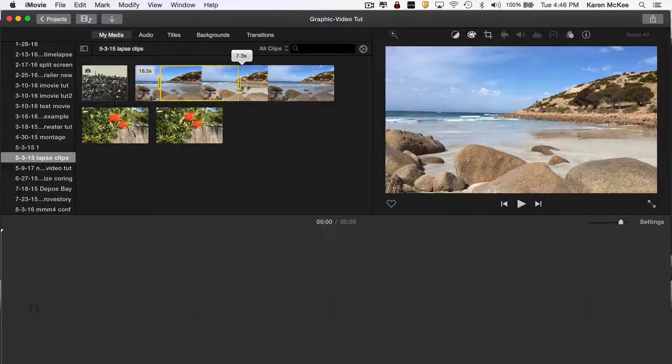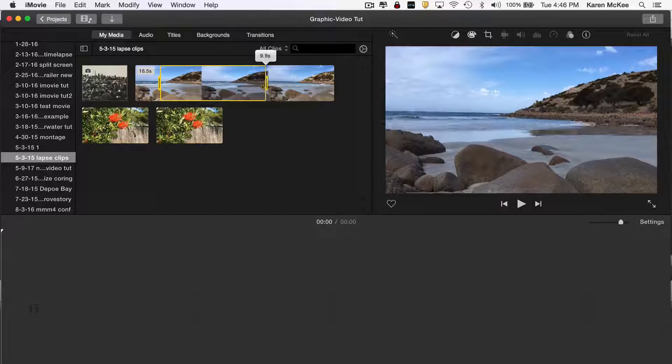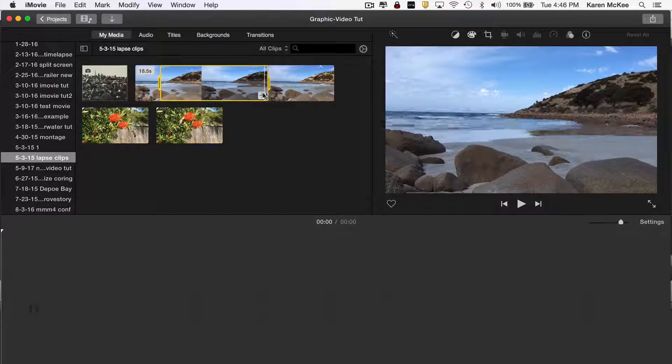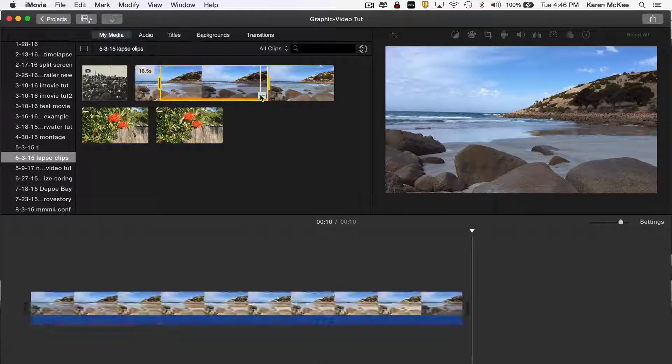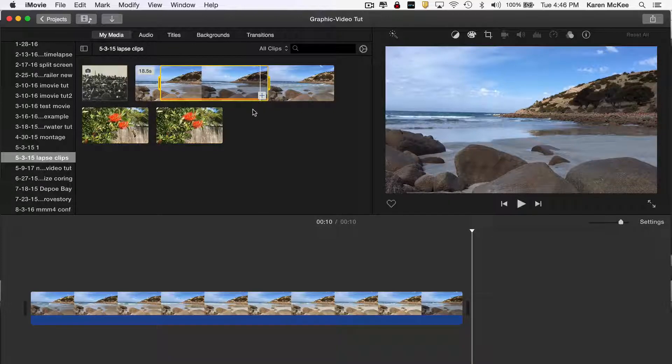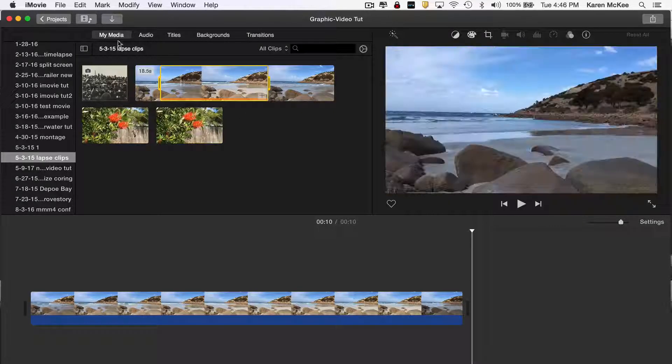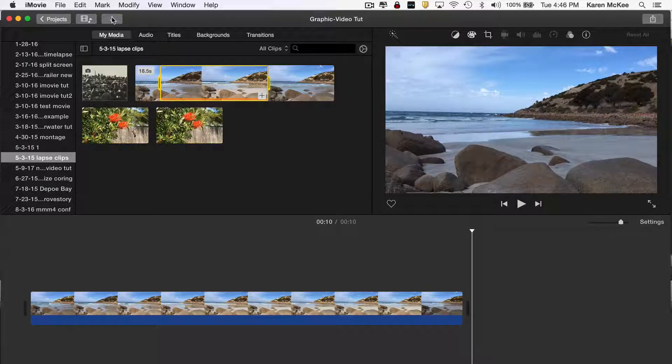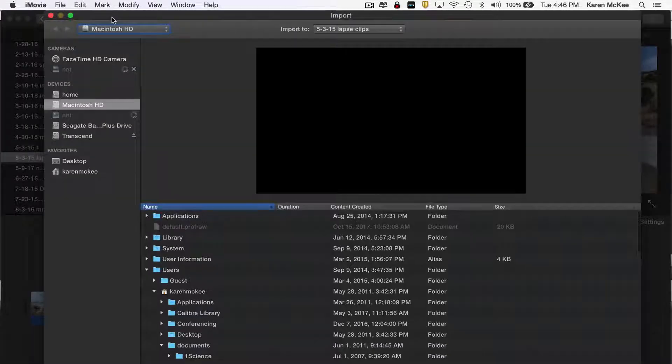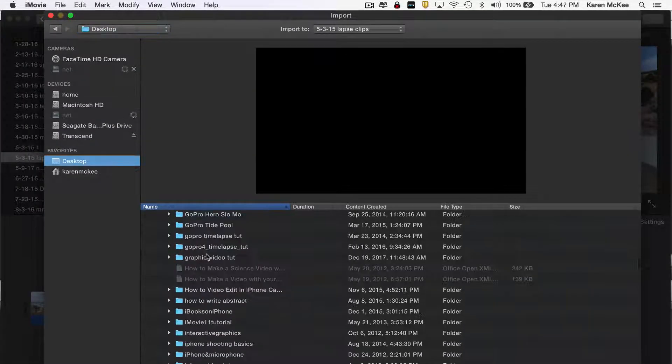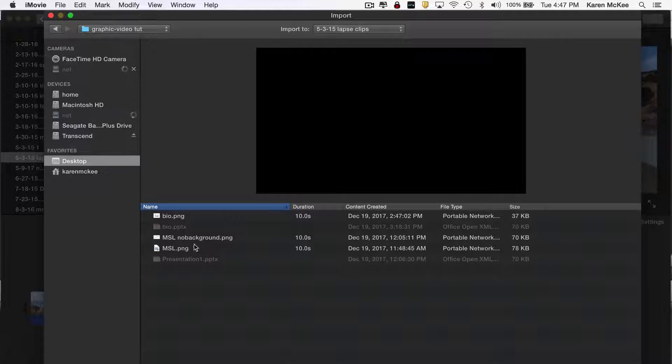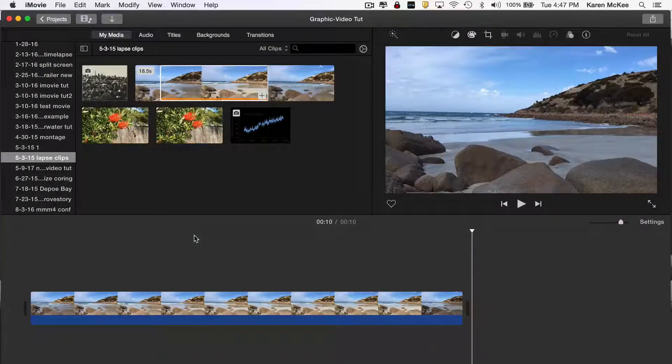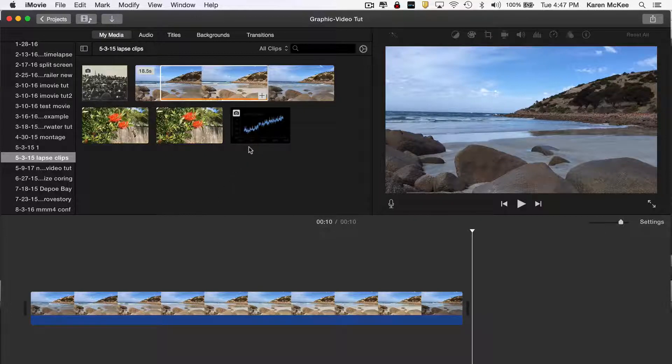I select the segment by dragging until I have the 10 seconds. Then I tap the plus sign, which drops the selected clip into the timeline. Now I've got to import the graph. To do this, I tap the down arrow and find the image in my files. Now the image appears in my iMovie event library.